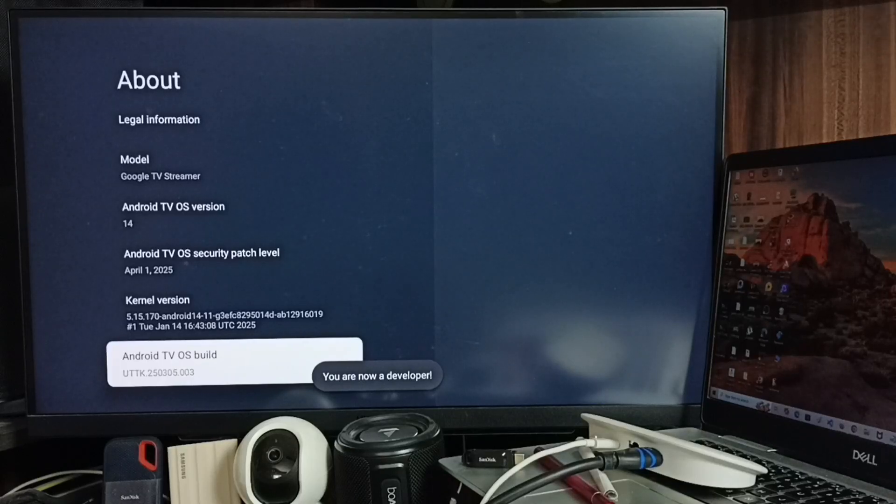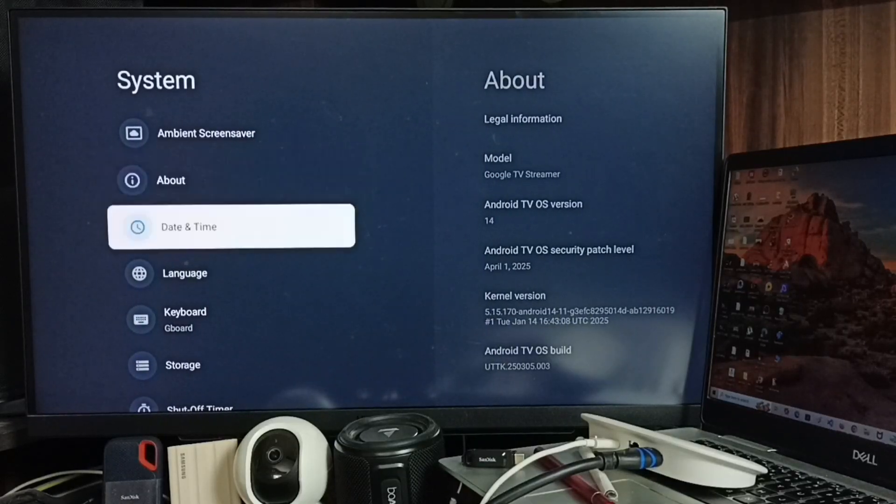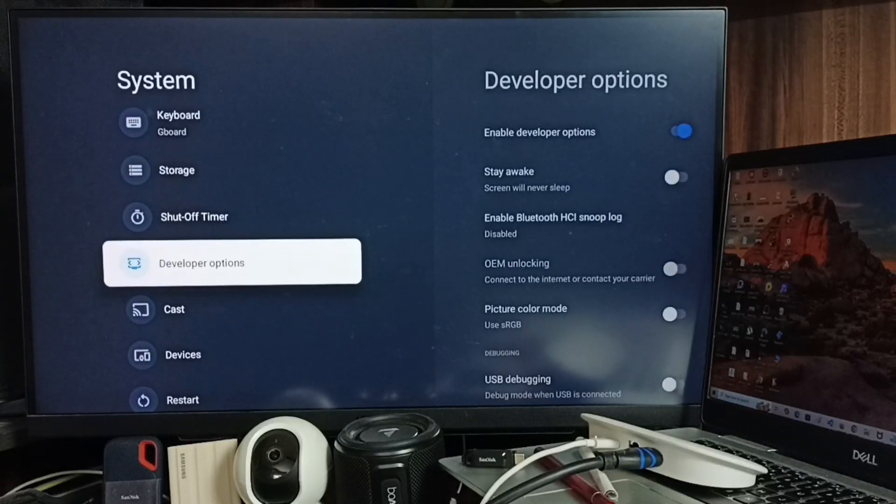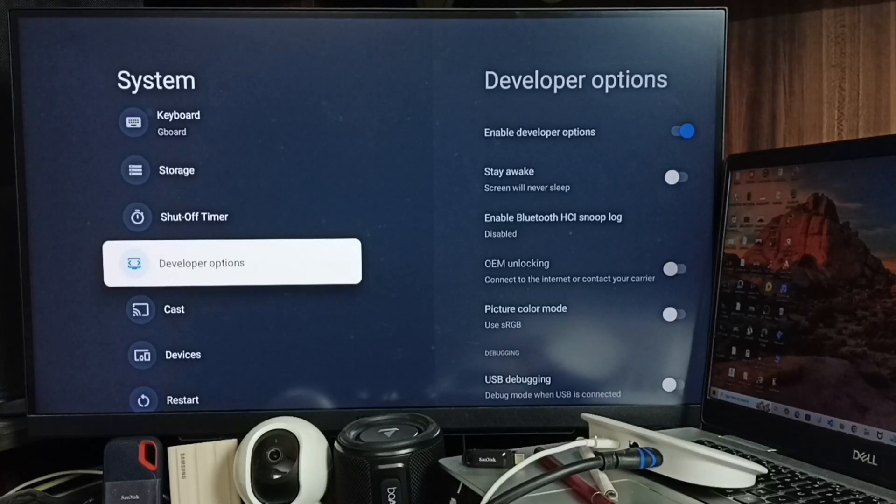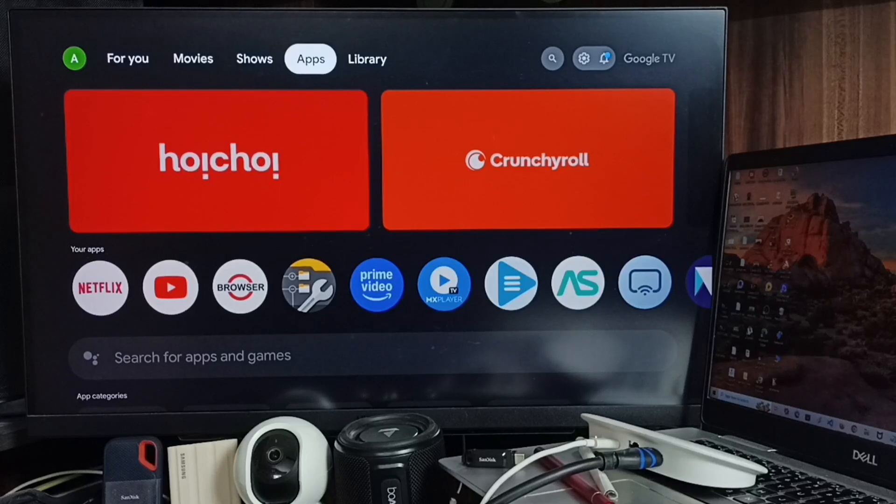See the message 'You are now a developer.' Go back, then under System you can find a new option called Developer Options. Just enable this Developer Options. That is the first step.